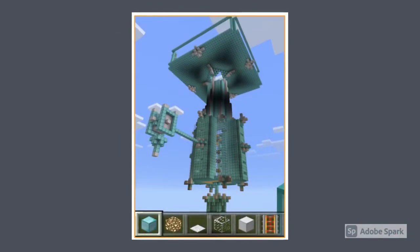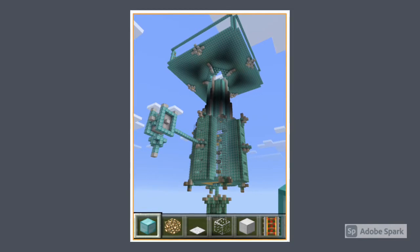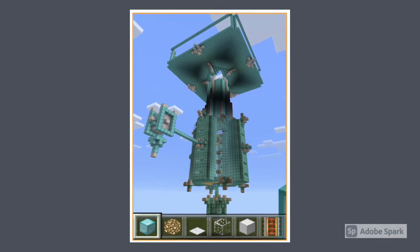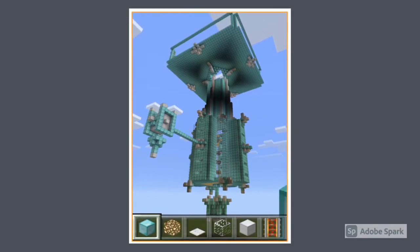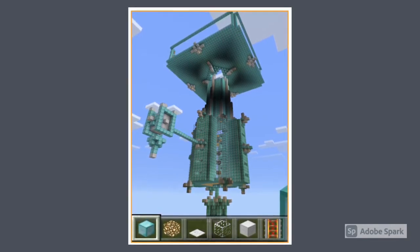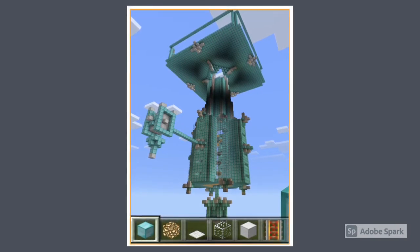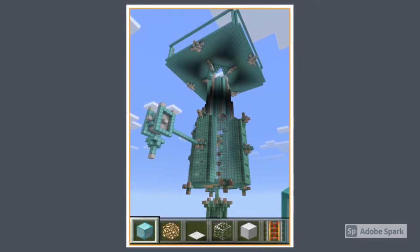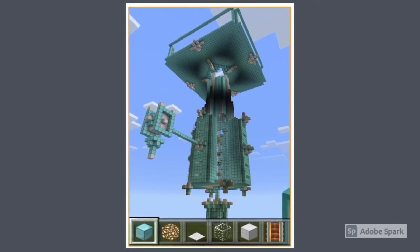Let's begin by starting a creative world, where students can build anything they need to demonstrate their learning. This could include a detailed setting for a walk-through of a story, a structure related to area or perimeter, a pixelated sculpture, or a large-scale model related to biology.